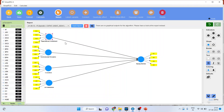We have a model where organizational commitment, environmental perception, co-workers' behavior, and job satisfaction are all affecting the staying intention of an employee. Now we want to calculate CVPAD.